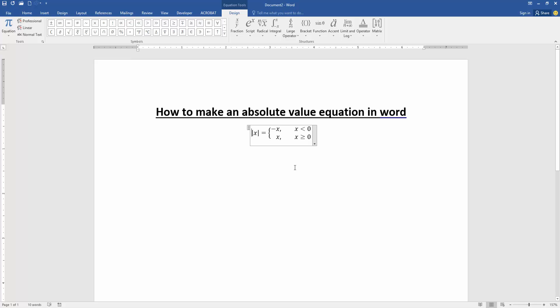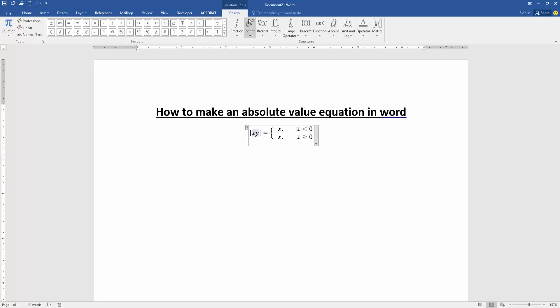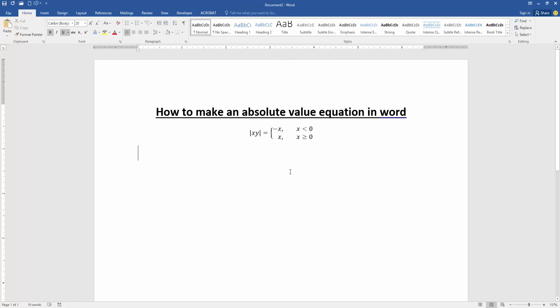Now we want to edit and add more equations in this equation. Click the equation box and select any equation, then change it. Otherwise, you can apply more equations. Go to the Design menu, then apply another equation. Now we can see we've made an absolute value equation and edited it very easily.